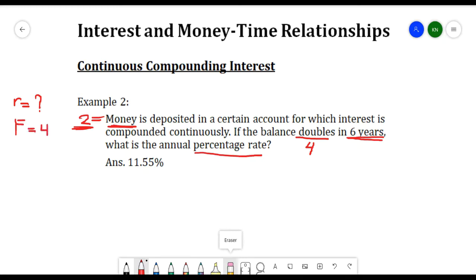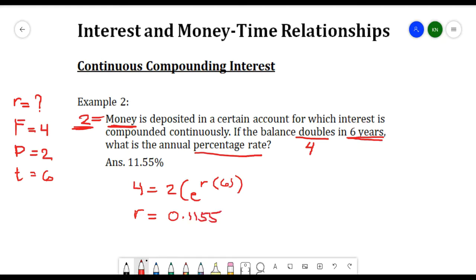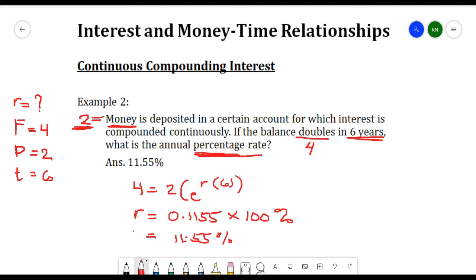Plugging into the equation, we have 4 = 2 × e^(r × 6). Solving for r gives 0.11555. Since we are looking for the percentage rate, we multiply by 100%, giving us 11.55% as our interest rate.